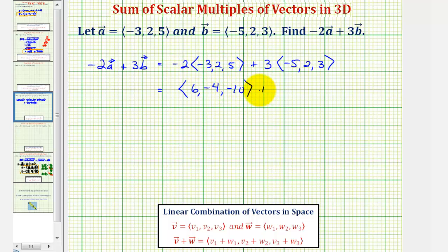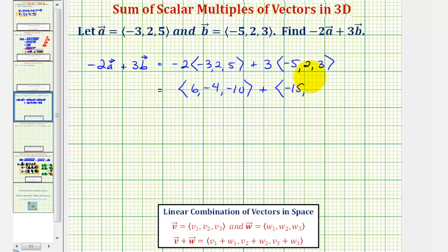And then plus three times vector b would have an x component of three times negative five, that's negative fifteen. A y component of three times two, that's six. And a z component of three times three, which is nine.